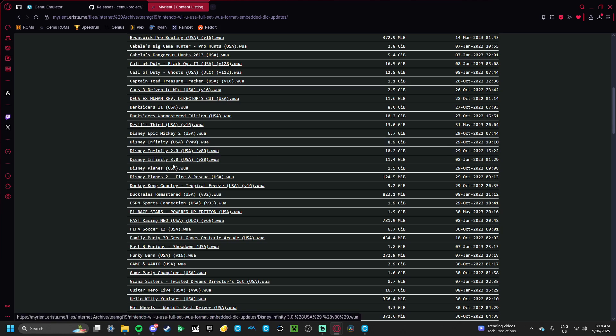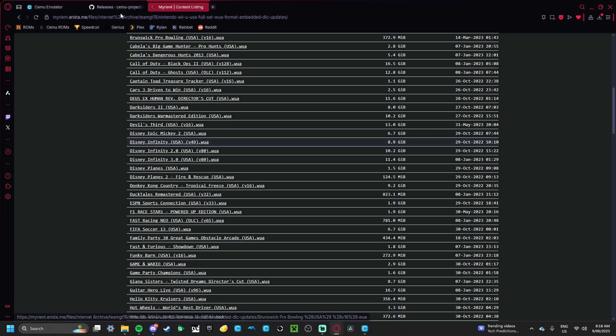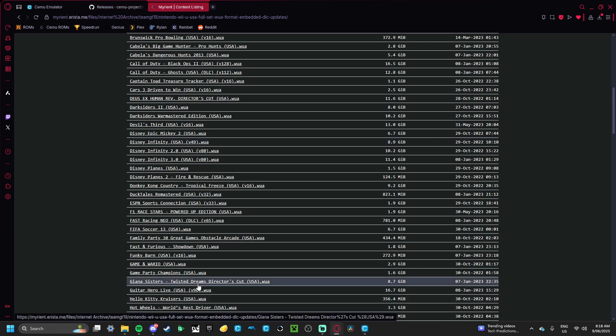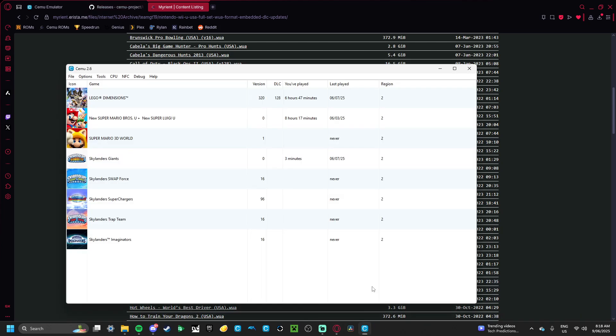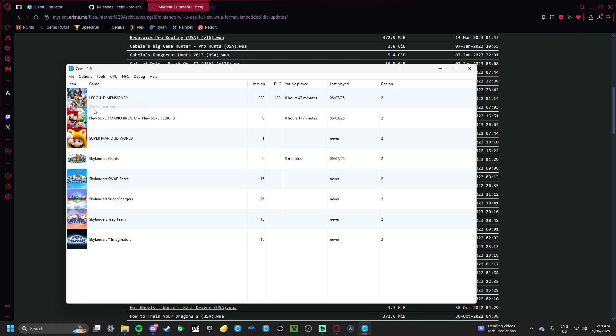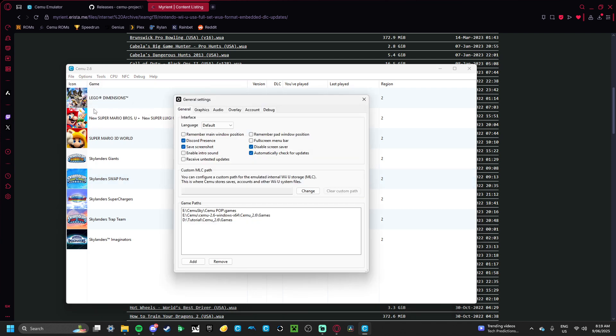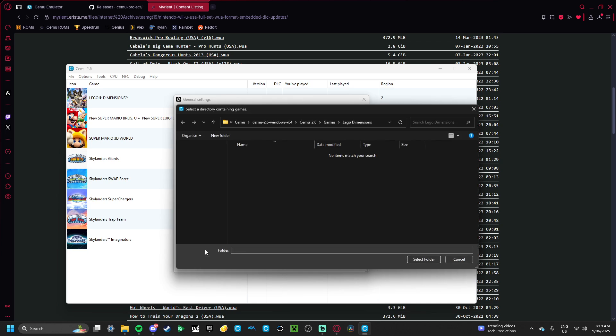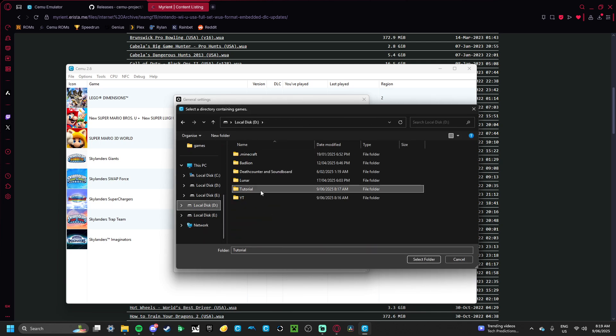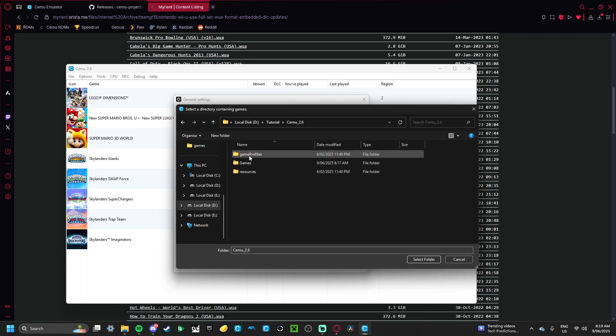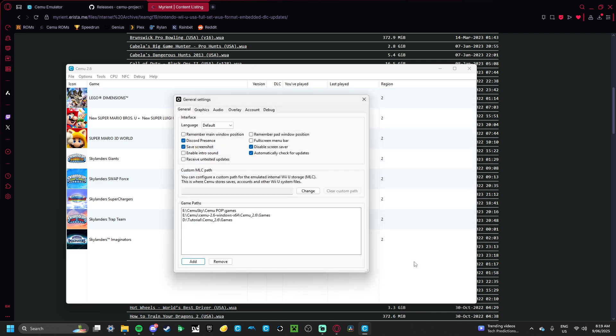So that's all you need to do. Just download that into the Games folder. And once you have, it'll show up here. Once you go to General Settings, and then Add, and then go to wherever you save that Games folder, CEMU, and then Game, Select Folder. And then, it'll show up there if you install the game into that Games folder.